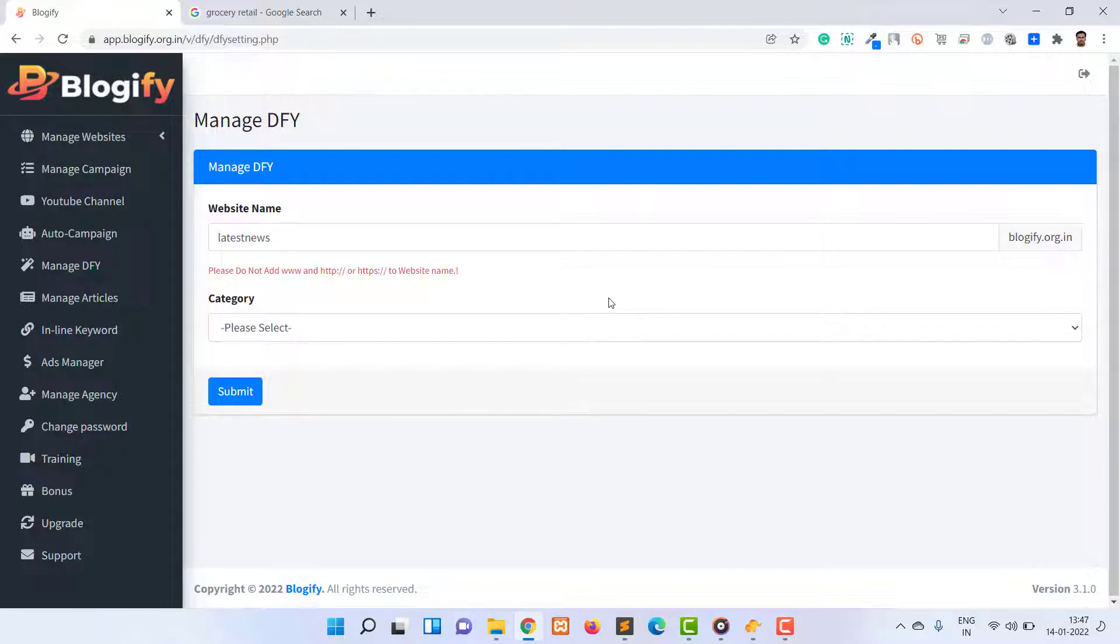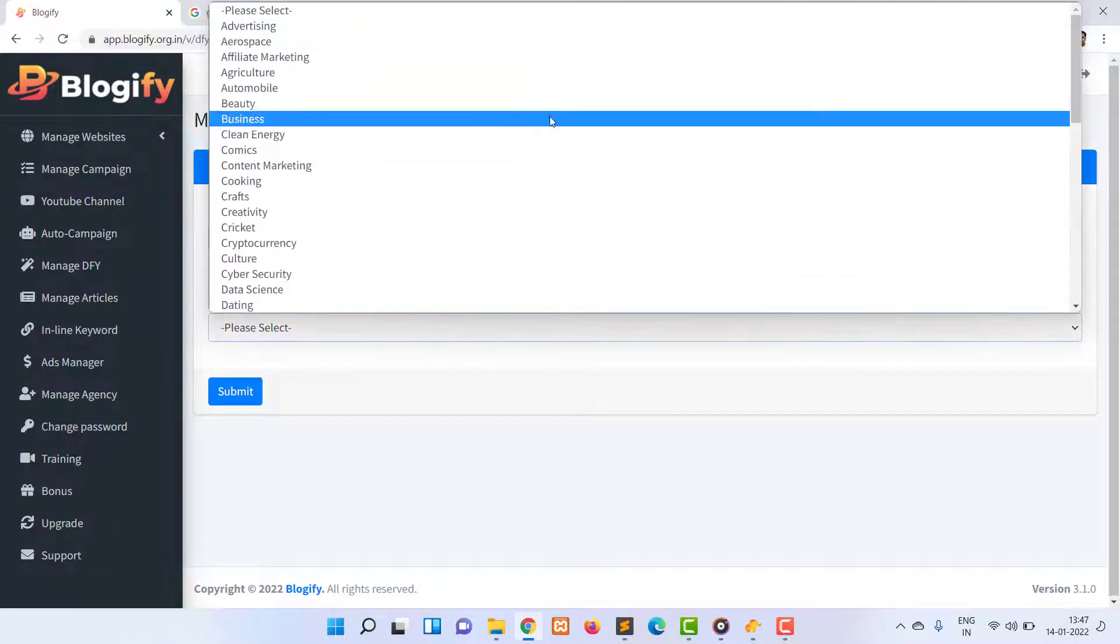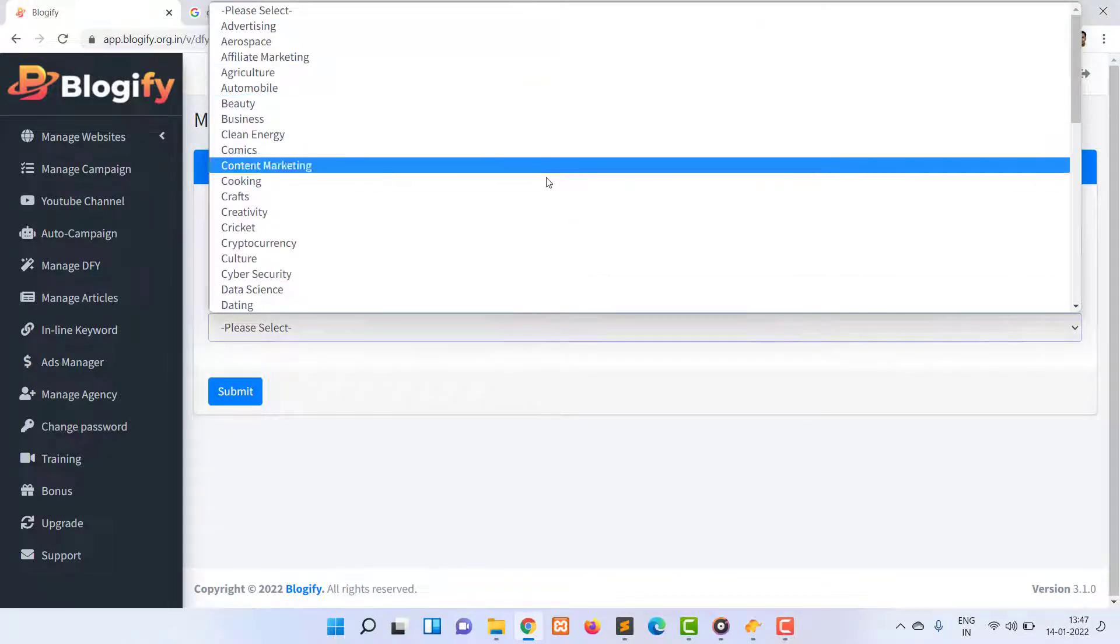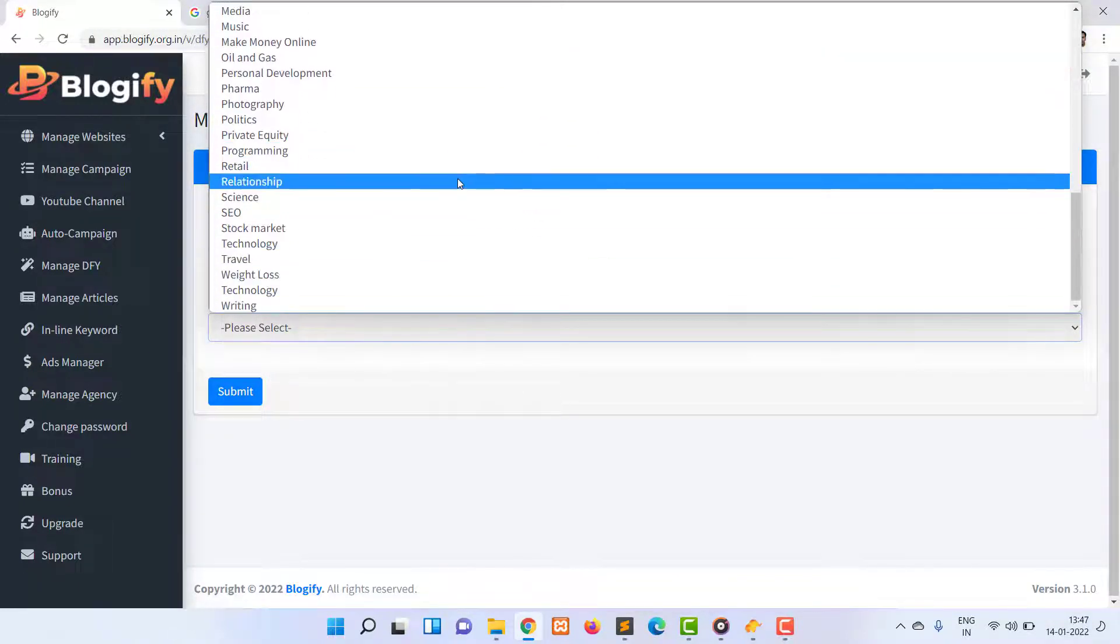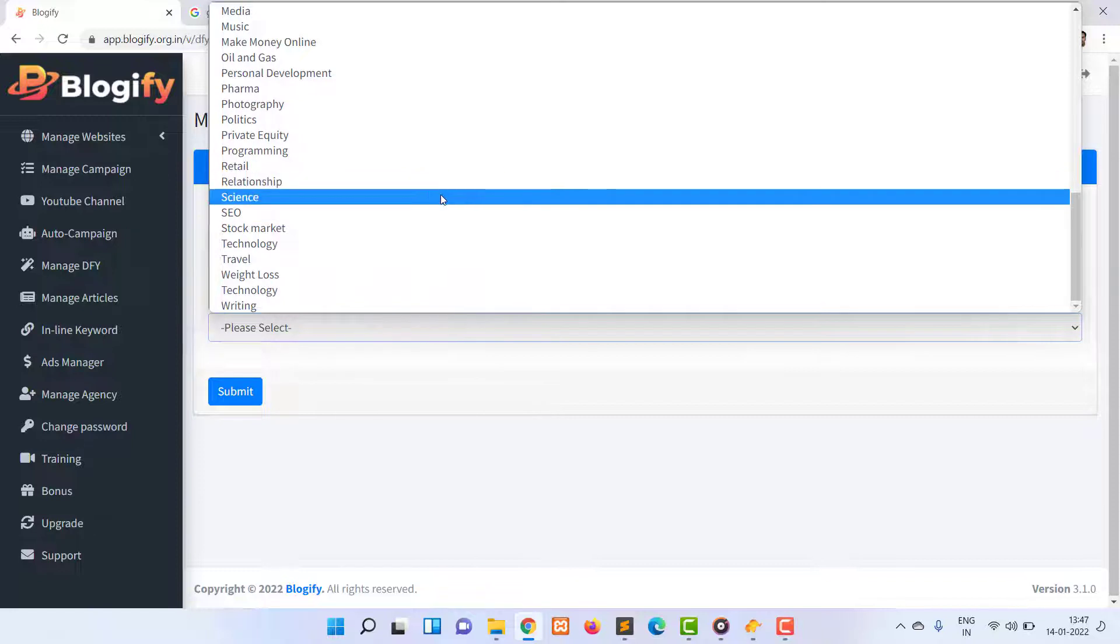You can see below category options from where we have added 50 categories. You can select any one and create the site.